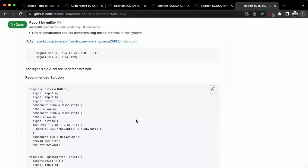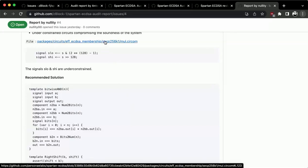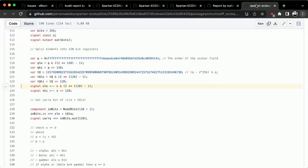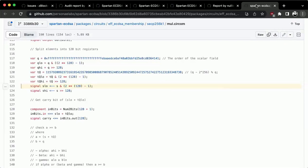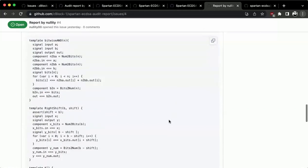This looks interesting — it's classified as low but marked high. I can't provide a concrete answer right now, but it does seem like slo and she are simply assigned values and then not constrained anywhere. I'll have to look into this further, but this might be a good finding.